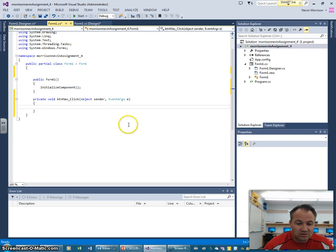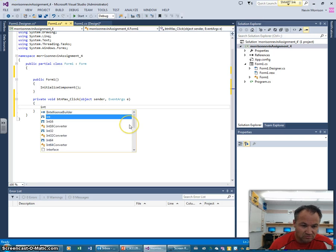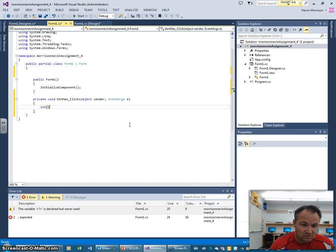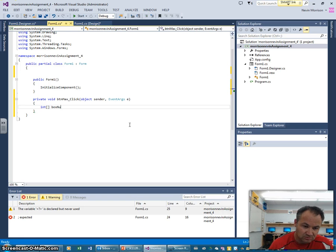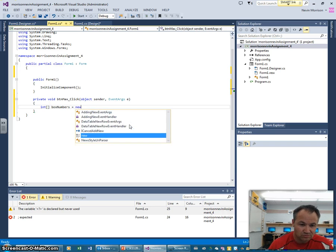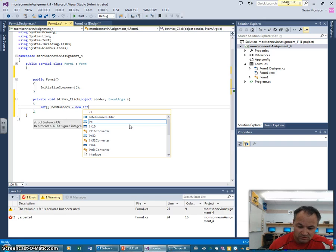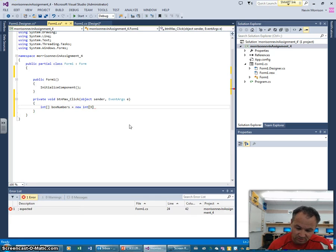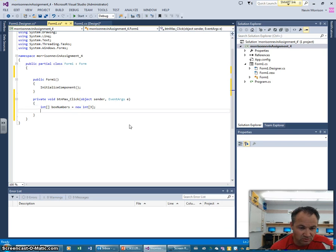Inside the button click event, we need to first of all initialize an integer array. I'm going to go int square brackets and call this 'boxNumbers', equals new int, and we're going to have a value of three — it's going to have just three elements for our three text boxes.